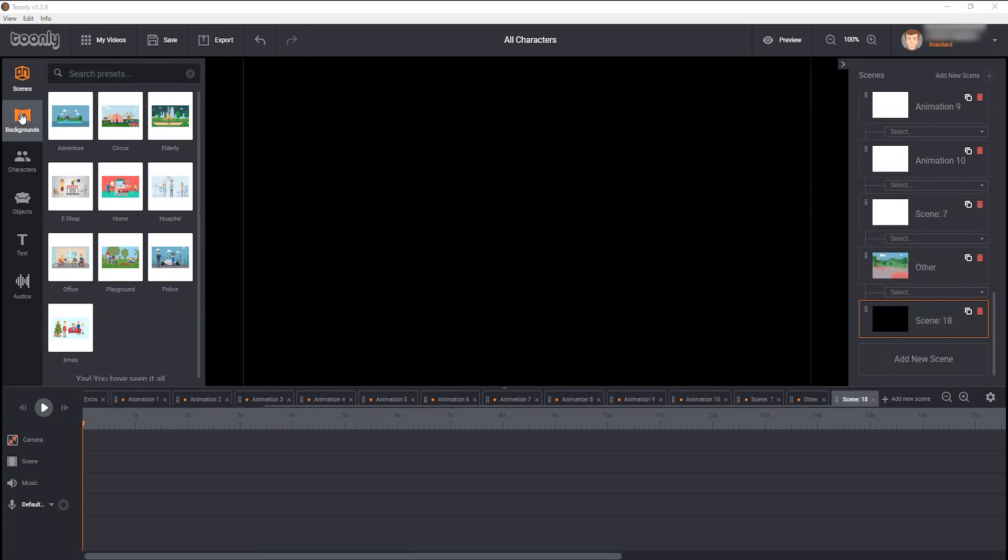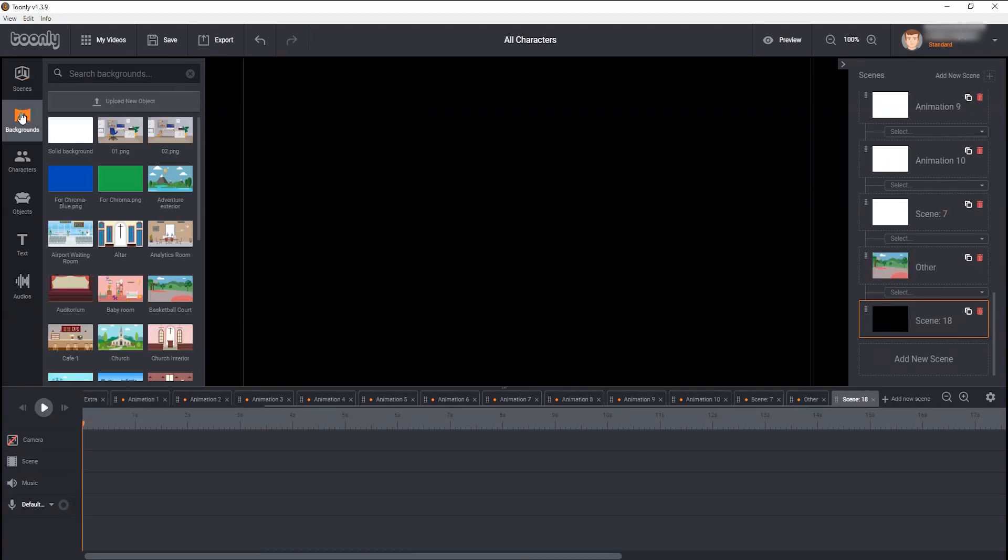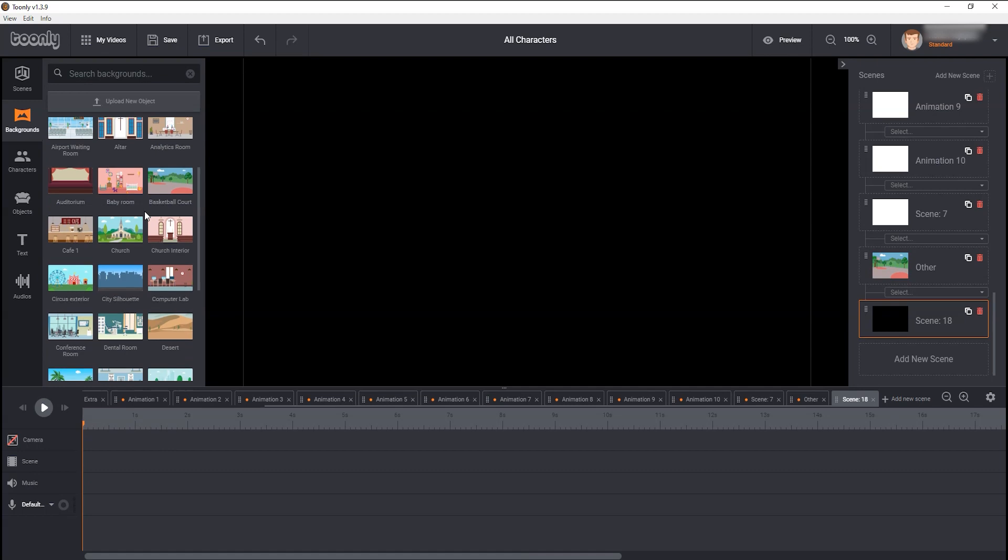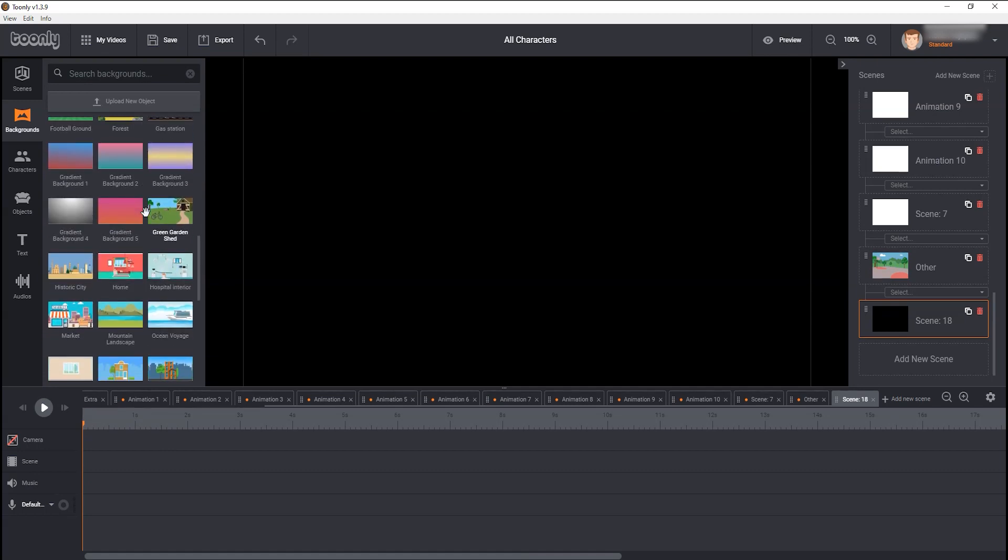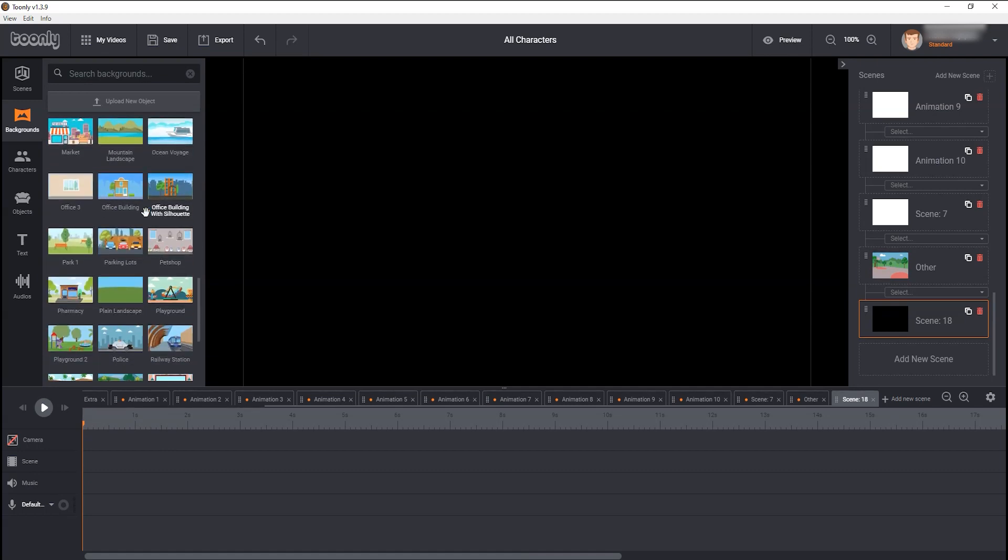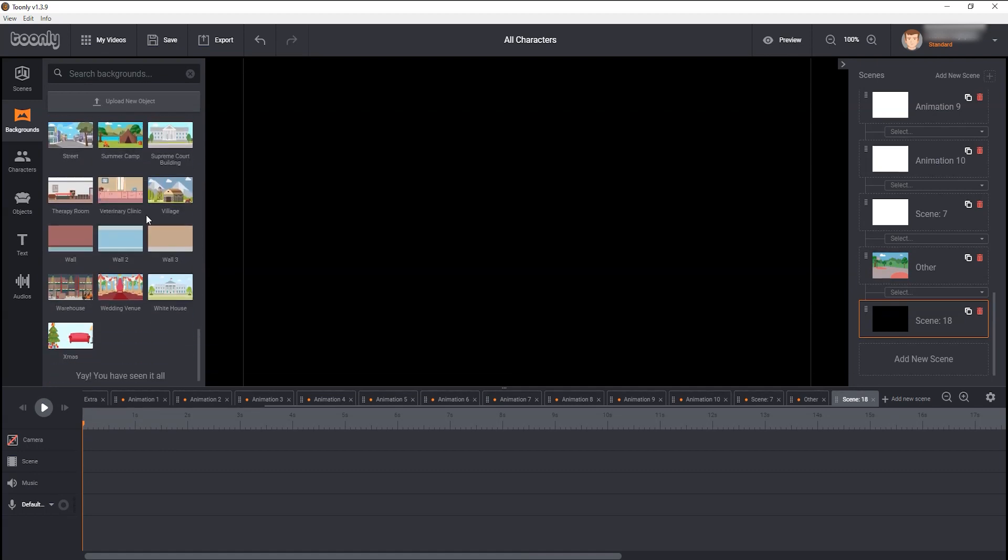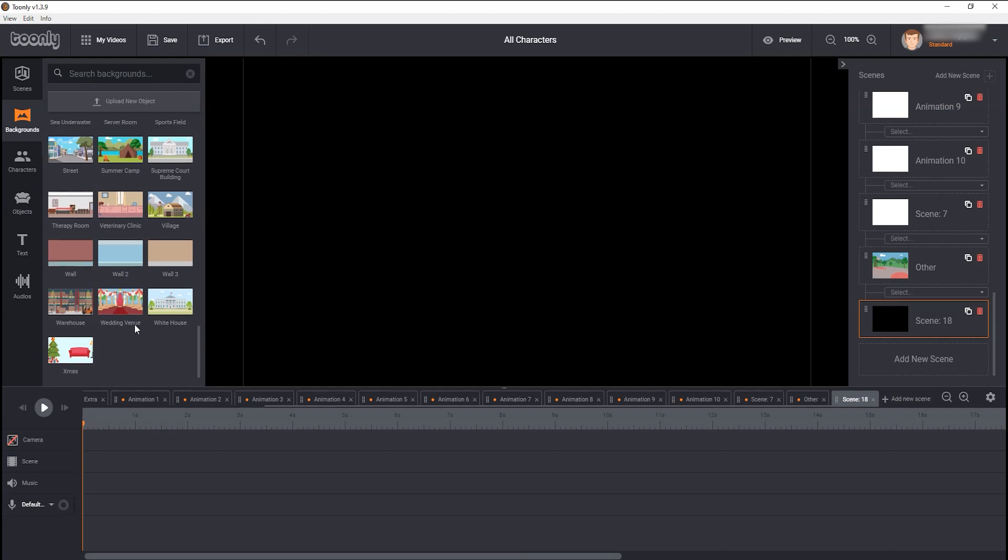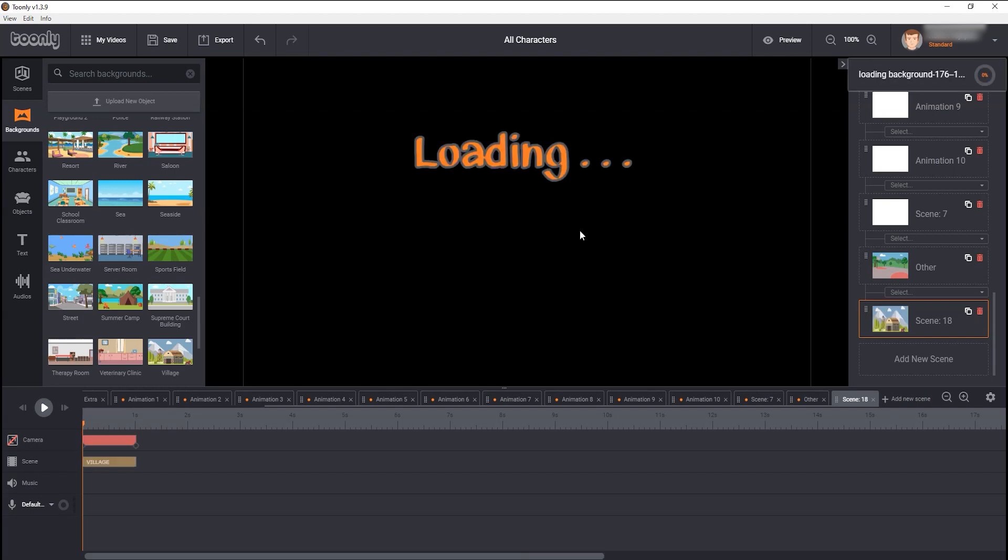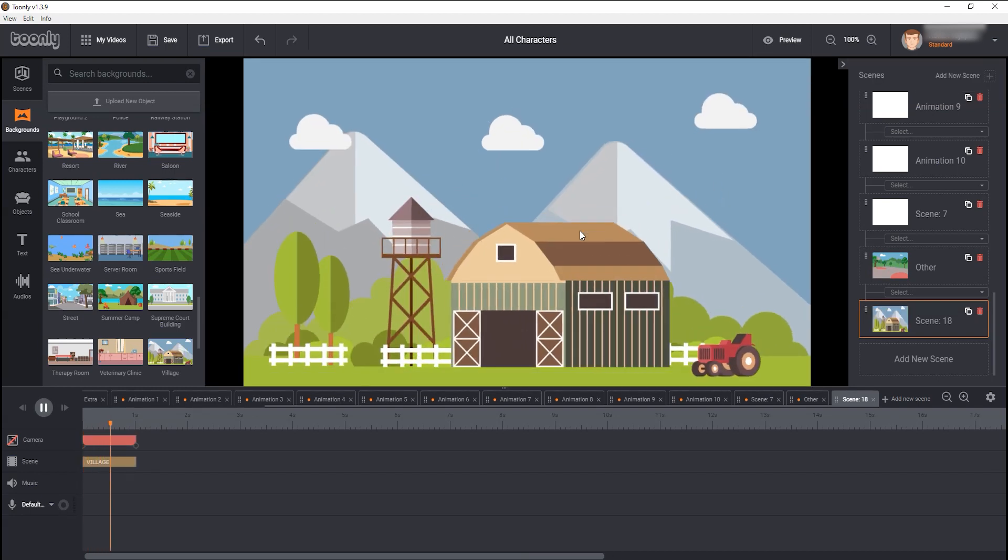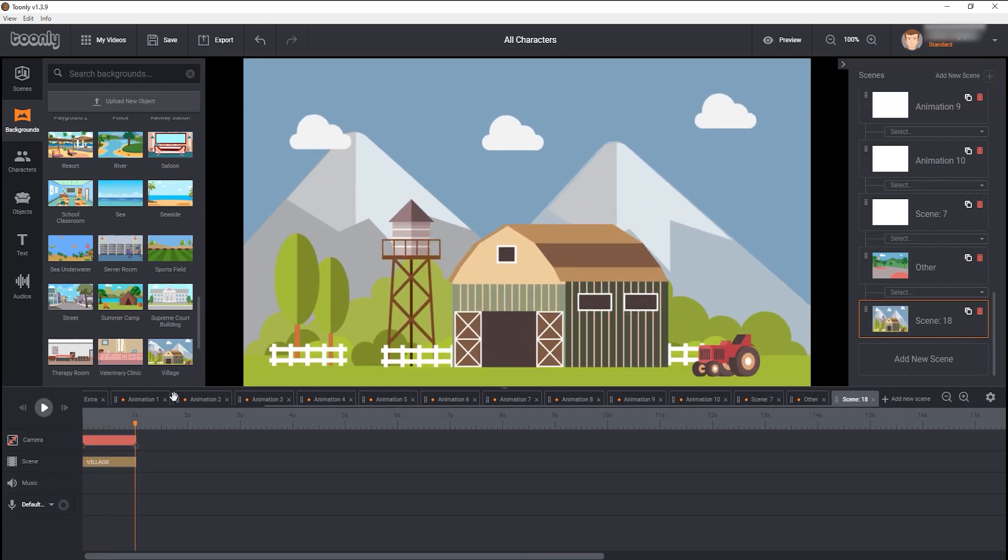Next, you are getting more than 50 background images. If you are thinking, can you upload your own backgrounds? Yes you can, but there is a catch. I will come to that later.